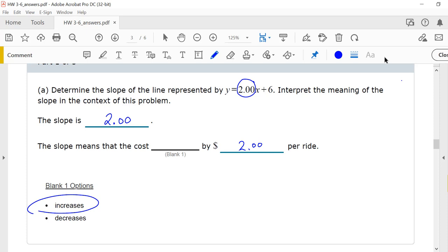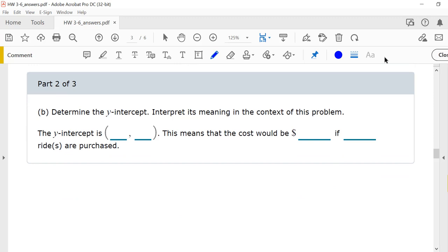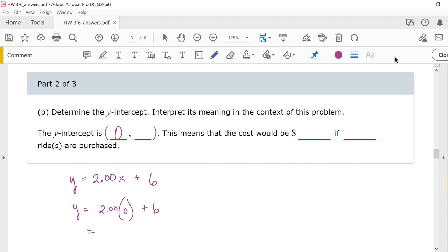So every ride that you ride, your total cost is going to increase by $2 per ride. Part 2: Determine the y-intercept. The equation is y equals 2.00x plus 6. The y-intercept is when x equals 0. When x is 0, you get 0 plus 6, which is just 6. So the y-intercept is the point (0, 6), and this means that the cost would be $6 if no rides are purchased.